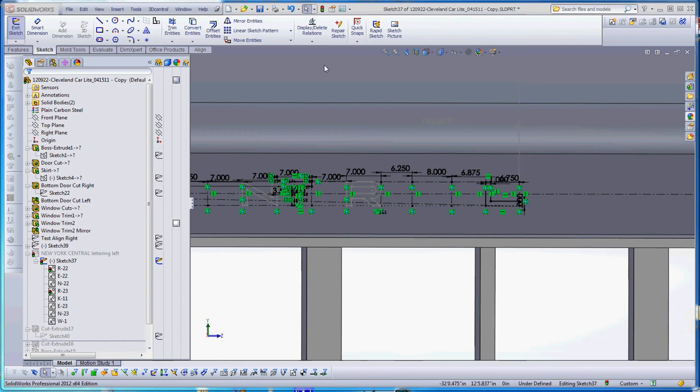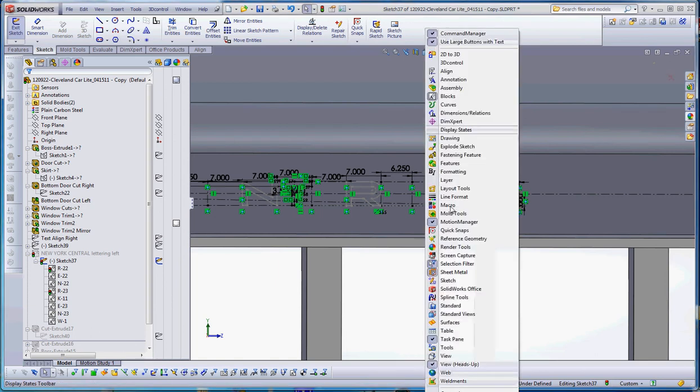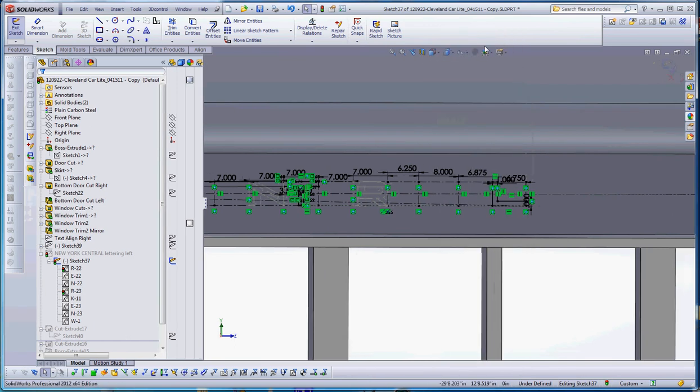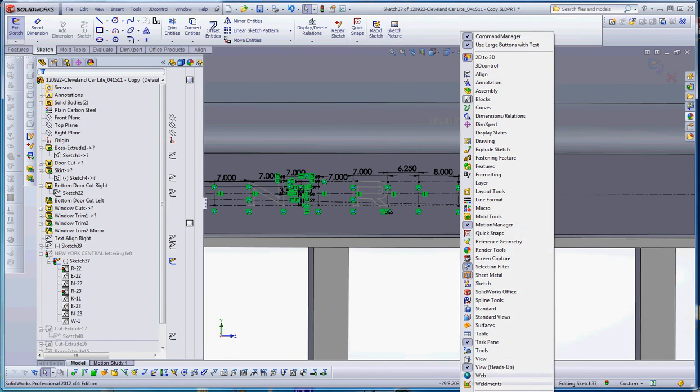So enough yakety-yakin', let's use our sketch picture. If you don't have a sketch picture in your command manager, the sketch portion of your sketch tab, this is how you do it. Right-click and go down to customize.